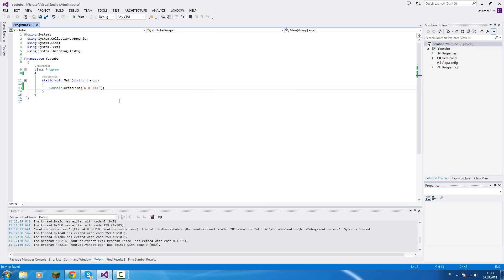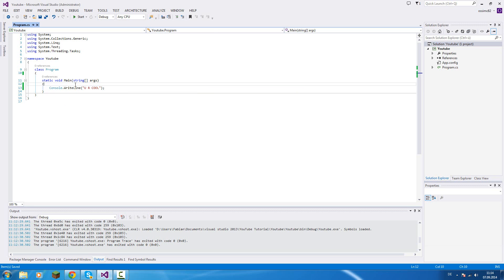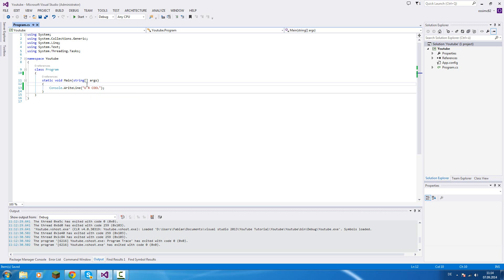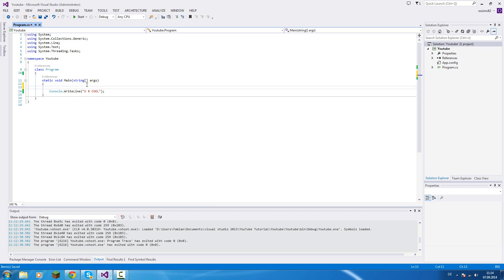Okay, so first of all, what is a string? A string is basically text. And we will work with strings a lot. That's why I'll explain this at the beginning of this series. A string is basically text.